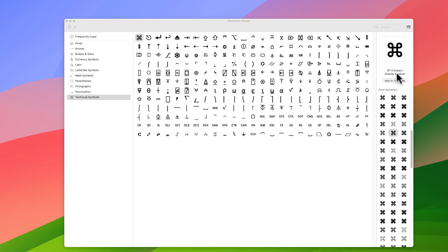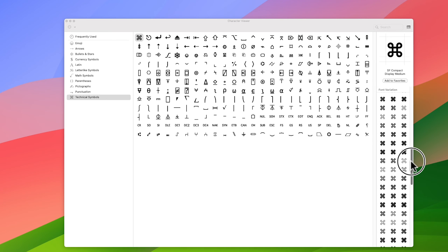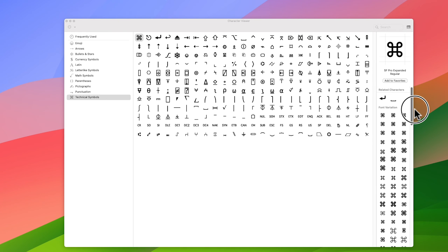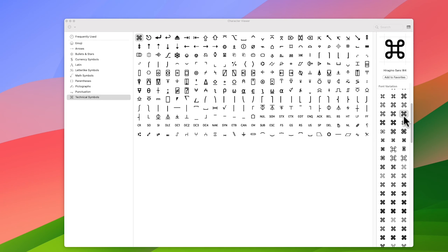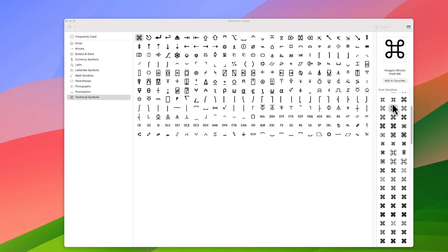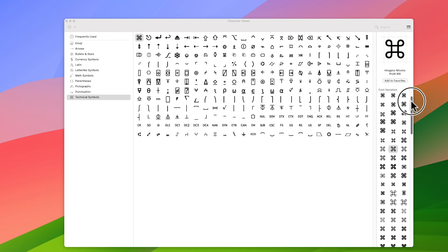There's a font which is actually embedded in your system and it's called Apple symbols, believe it or not. So it should be in the Apple symbols font, so you can find it there.